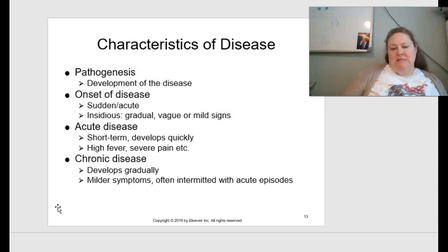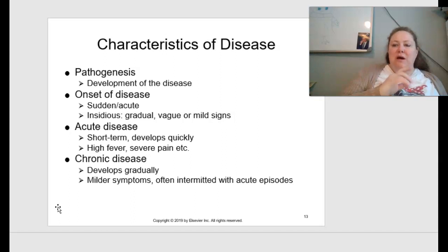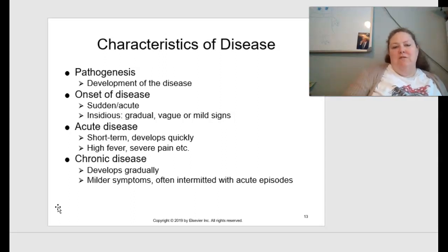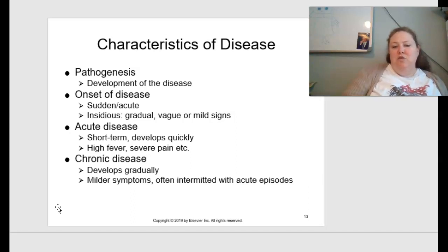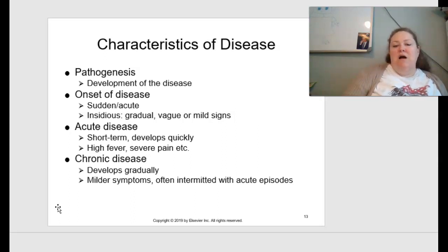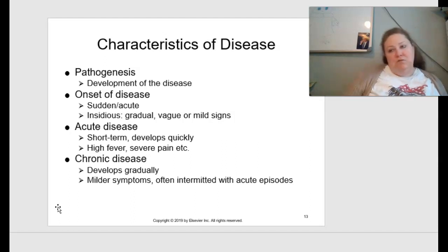When characterizing diseases, we have more terminology. Pathogenesis is the development of the disease. The onset can be sudden or acute, or insidious — with general, vague, or mild signs and symptoms that aren't yet full-blown. Acute diseases have sudden onset, are usually short-term, and develop quickly — examples include high fever and severe pain. Chronic diseases develop more gradually with milder symptoms that are often intermittent with acute episodes; you can feel normal, then sick, then normal again, making them harder to diagnose.